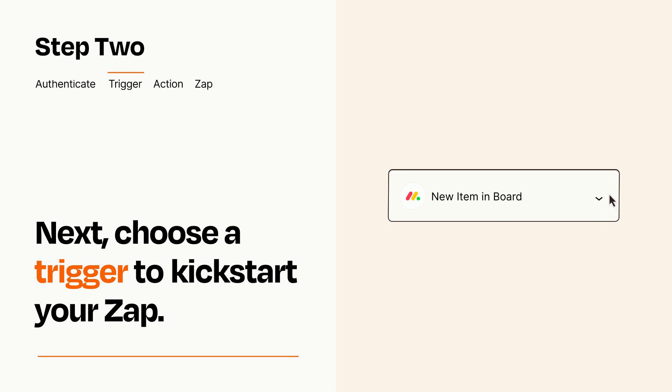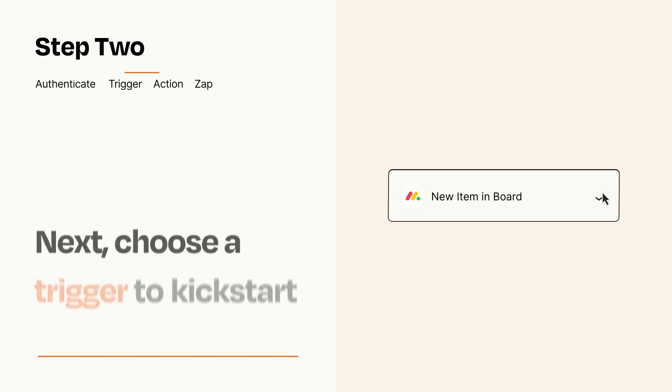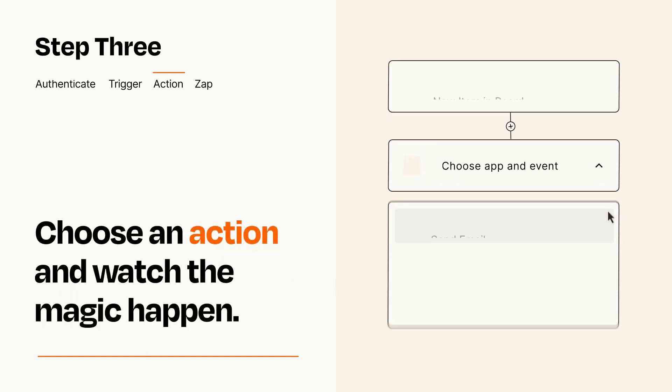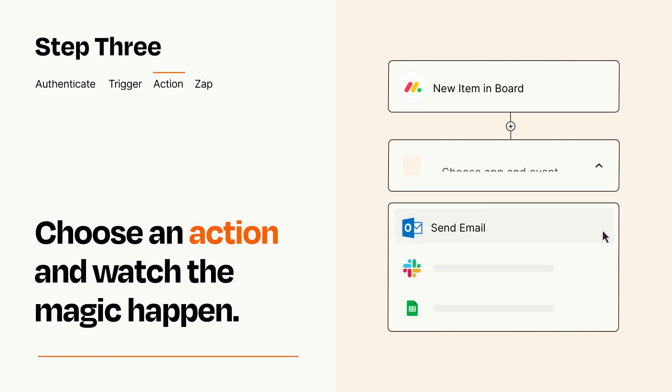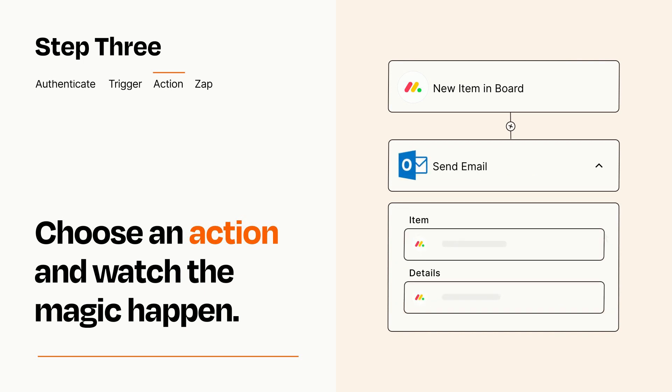This last part is where the magic happens. Choose the action you want to happen in your target app. You'll see a bunch of fields where you can specify the details of your Zap. You can type free form text or pull data in from your trigger step as needed.